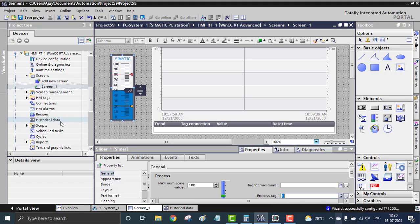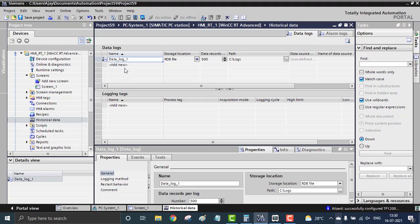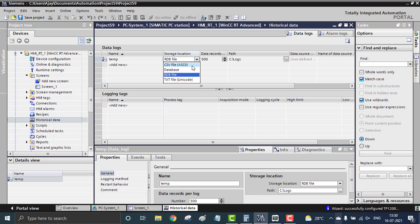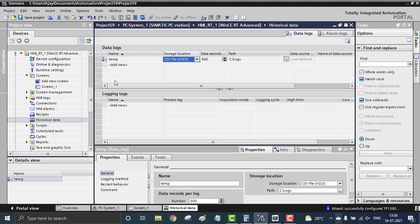A log book simply stores every value that corresponds to a specific tag over time. I'm going to create a historical data log called 'temperature'. The storage data type will be CSV — comma-separated values — so I can access the values in Excel format. The path will be C drive, slash logs. Inside that logs folder, the CSV file will be logged as 'temperature'.